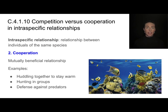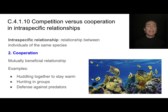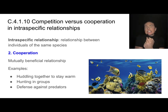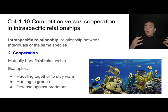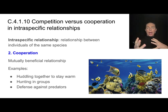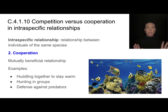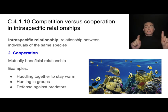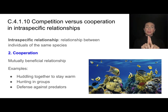The other type of intraspecific relationship is cooperation — within the same species — and this is mutually beneficial. It could mean huddling together to stay warm, like reindeer, hunting in groups like a pack of hyenas, or defense against predators such as fish schooling together. There are lots of options for how one species might cooperate with members of the same species.